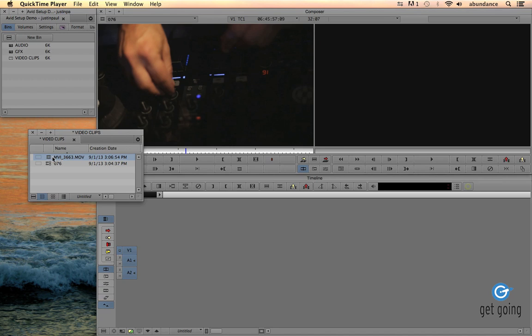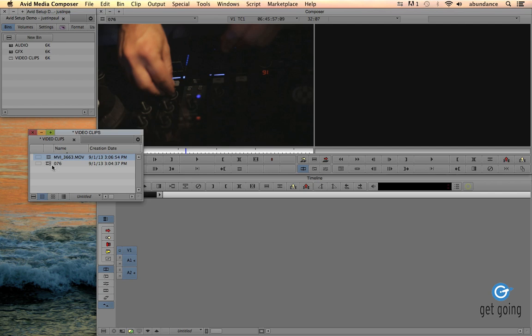If we take a closer look here at our icons, you can visually tell a difference between a file that has been imported and placed inside of the Avid Media Files library or an AMA link file. Notice the little link icon.